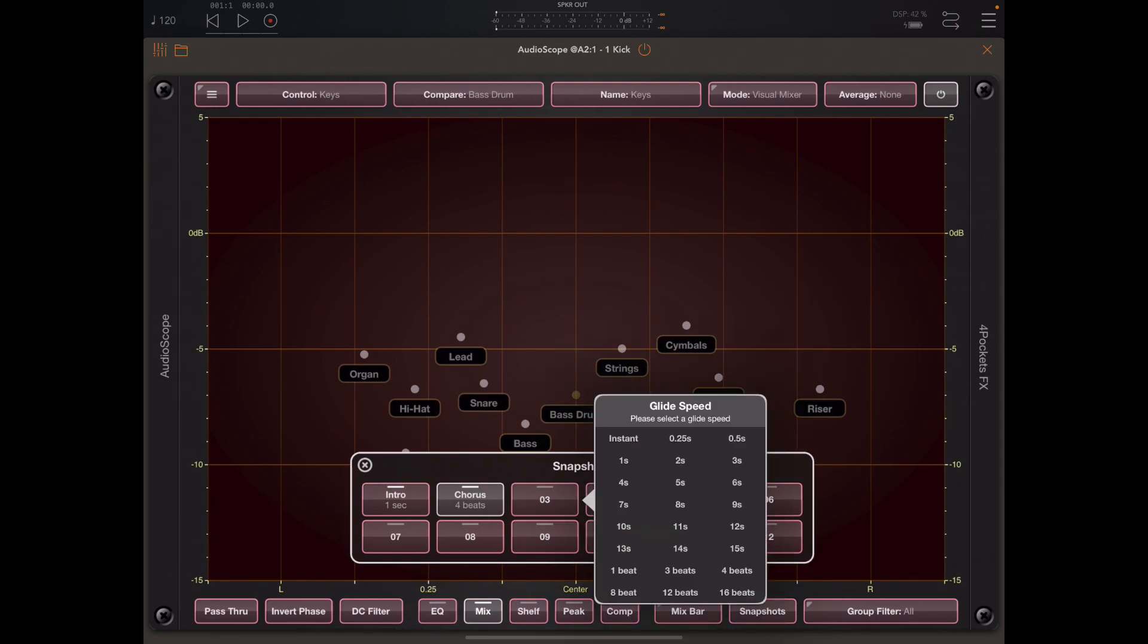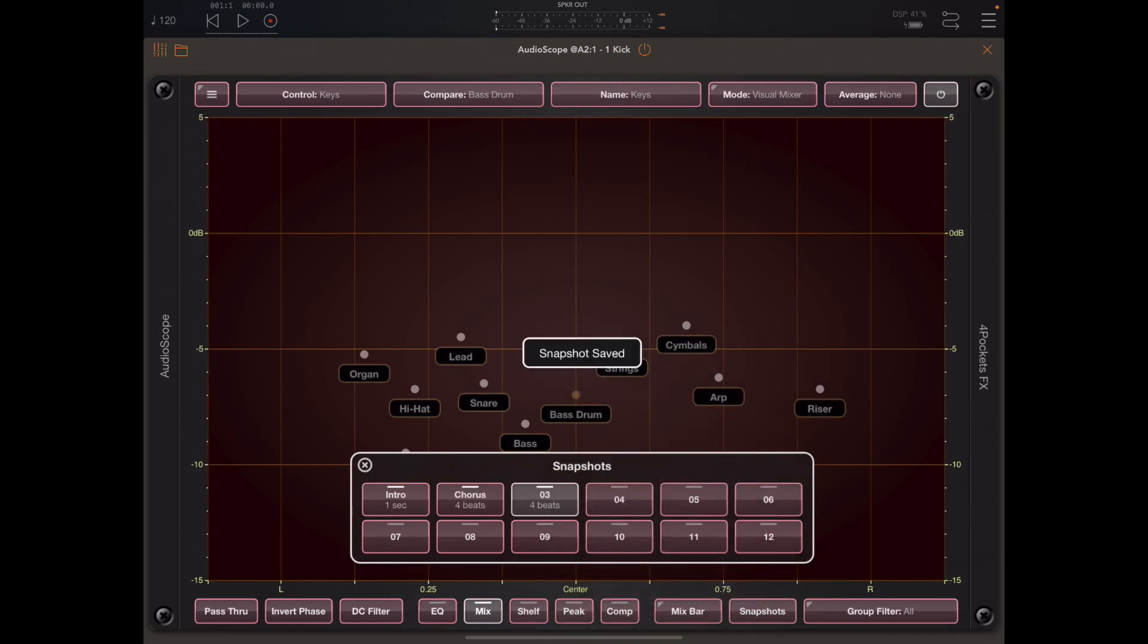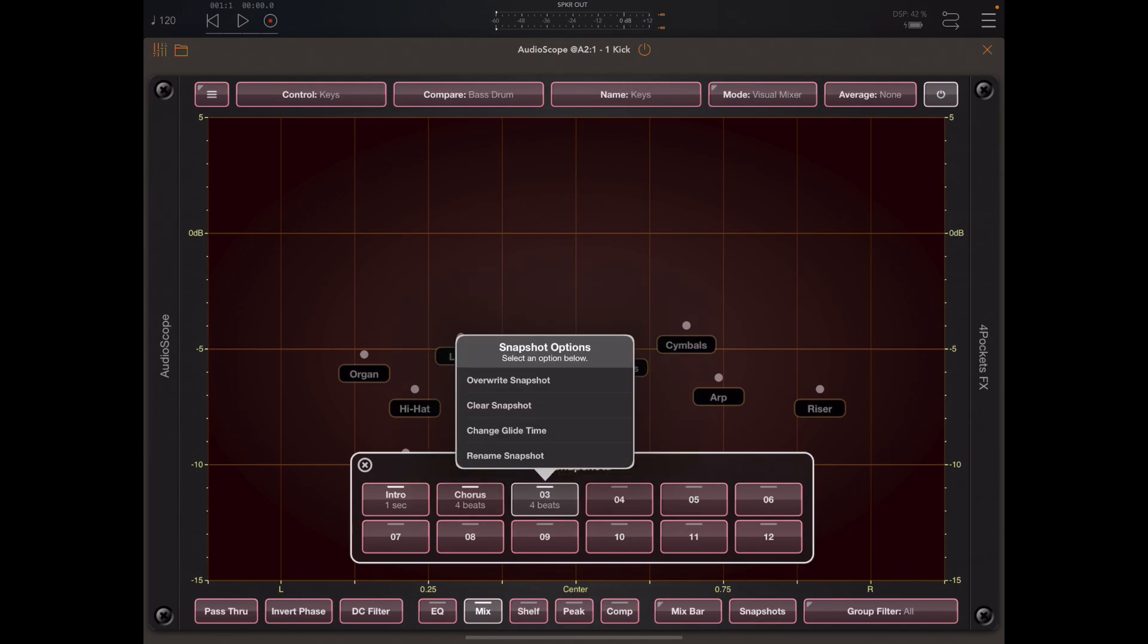Once I've done that I can bring up the snapshot bar and save that snapshot. In this case we'll go for another four beats.